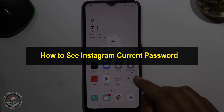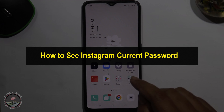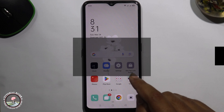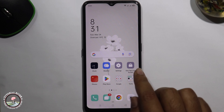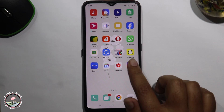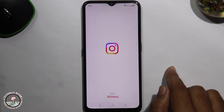Hello everyone, welcome back to my channel. In today's video I'm gonna show you how to see your Instagram current password. First of all, open Instagram.